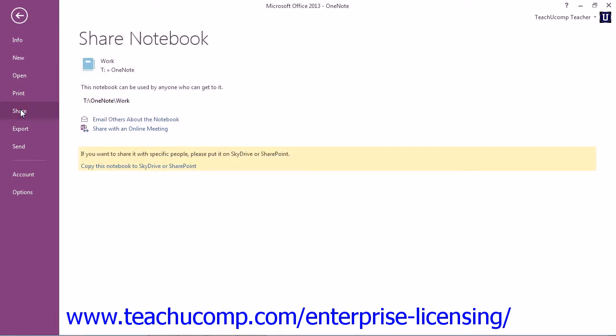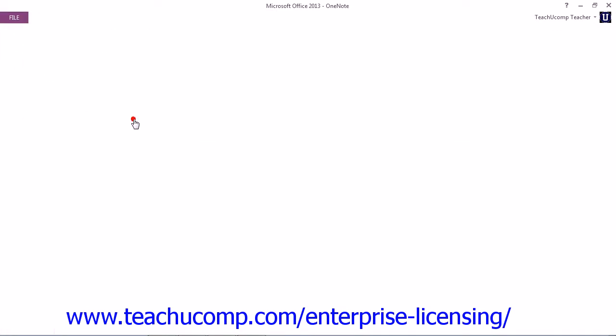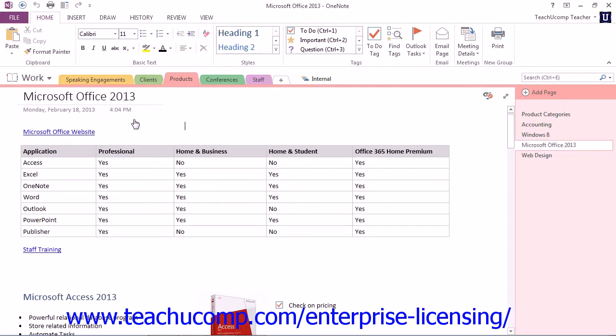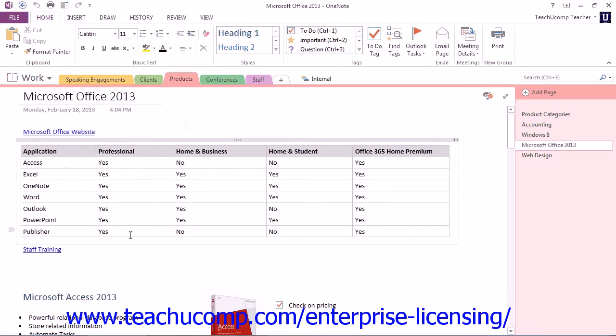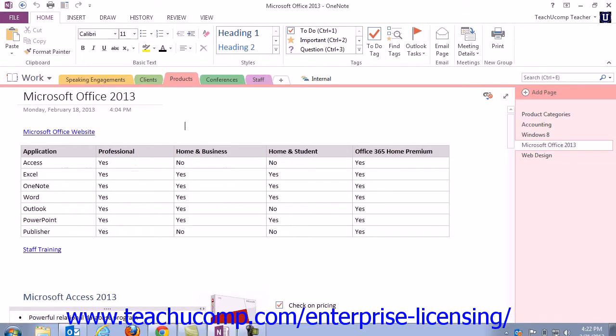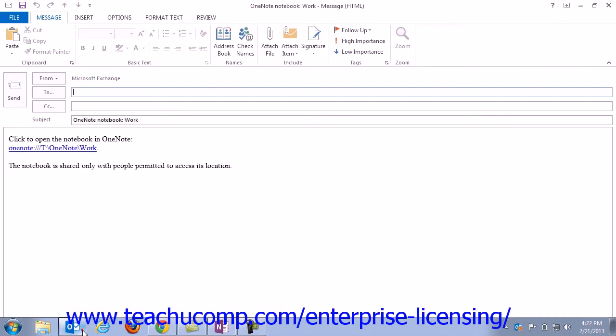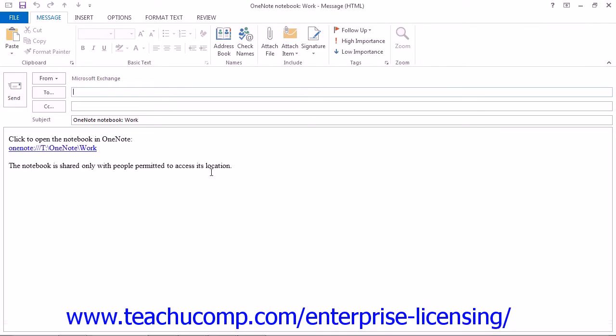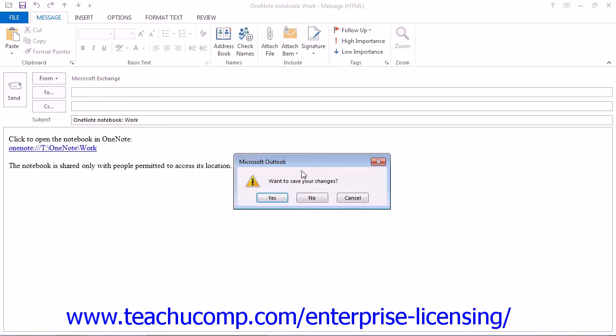You can click the link to Email Others About This Notebook, which will launch your email client where you can send an email with the notebook details for sharing. And you'll see that if we open that up right here. So you could enter who that's to and add any notes that you want to send.